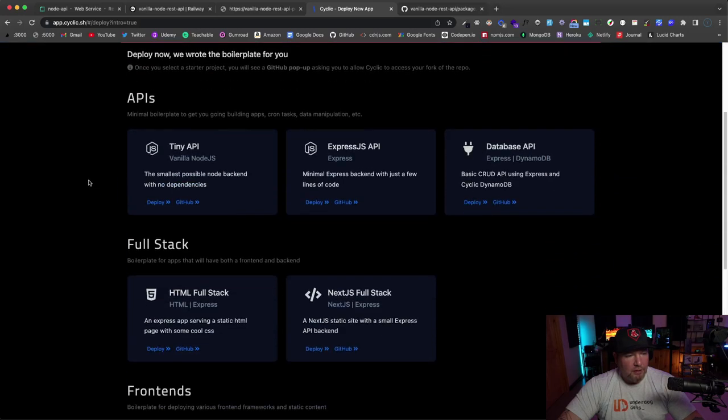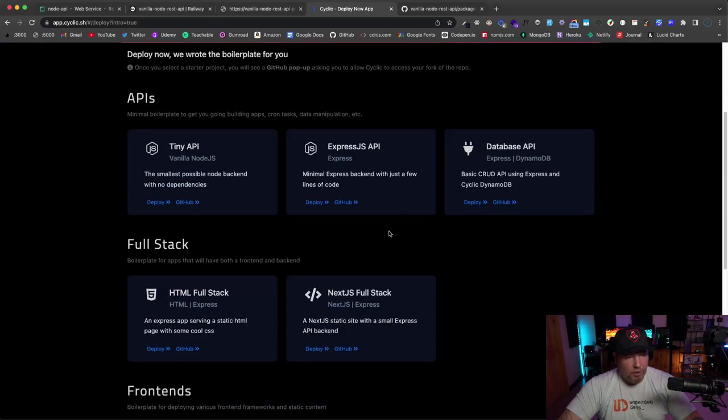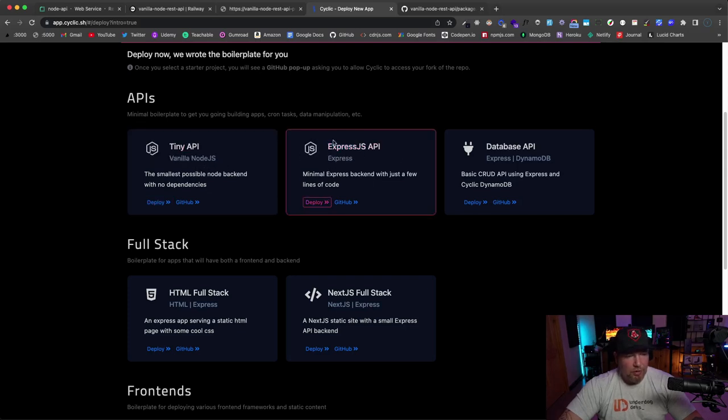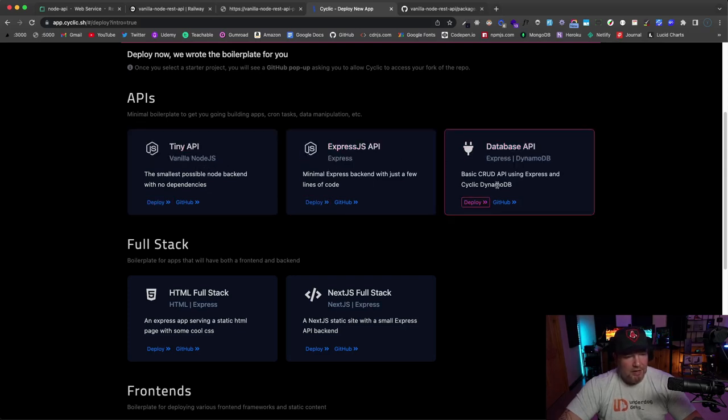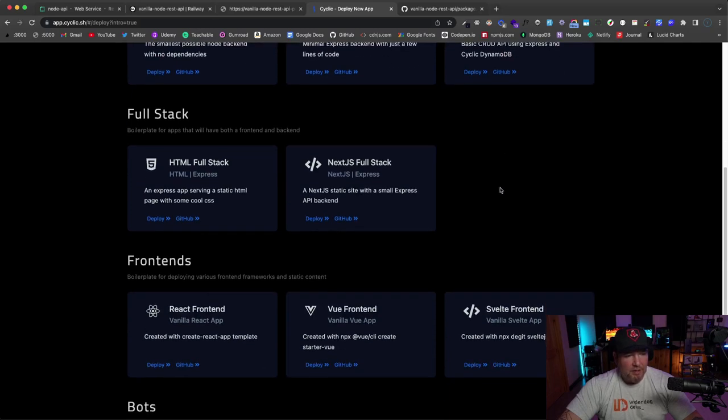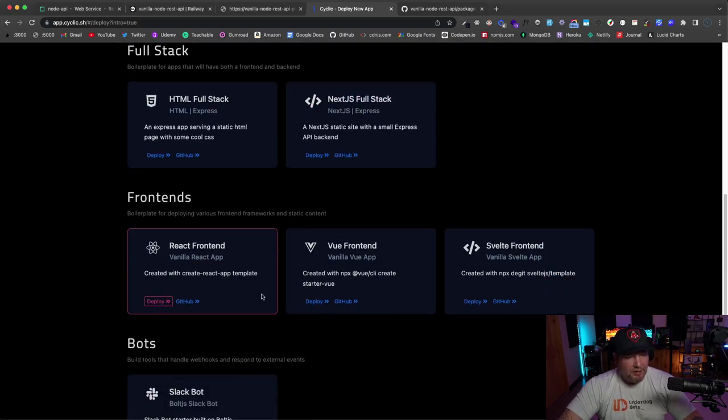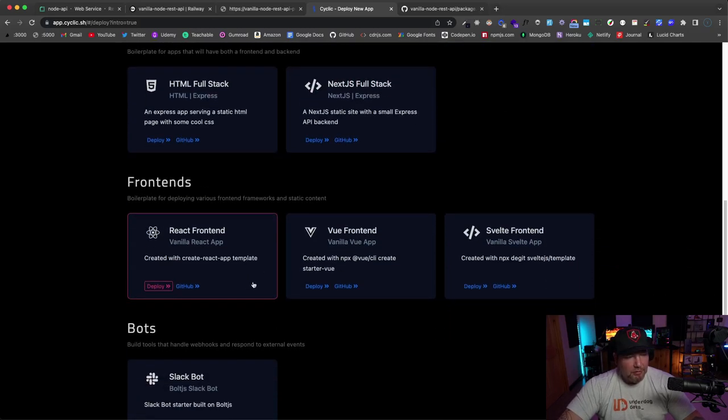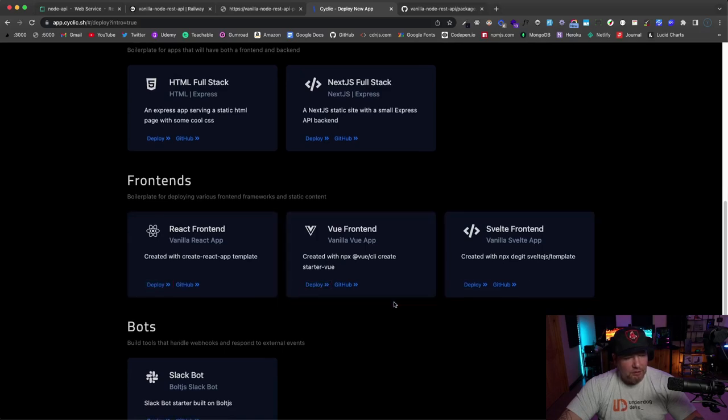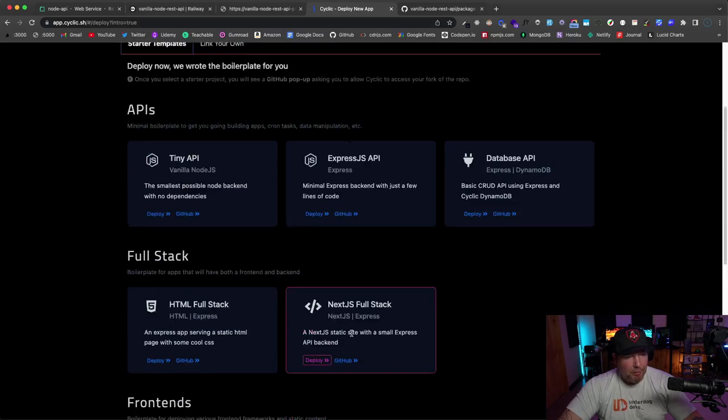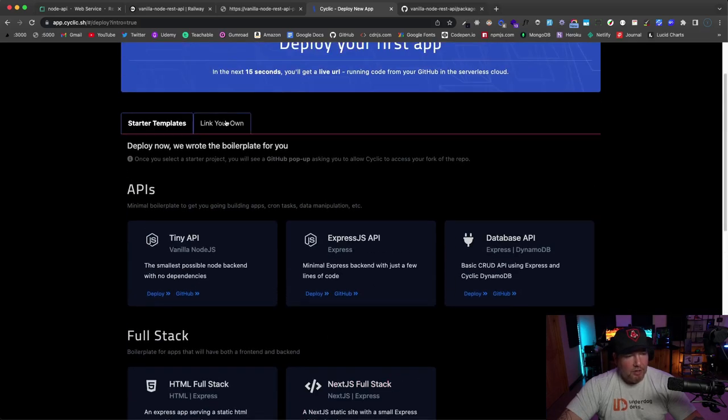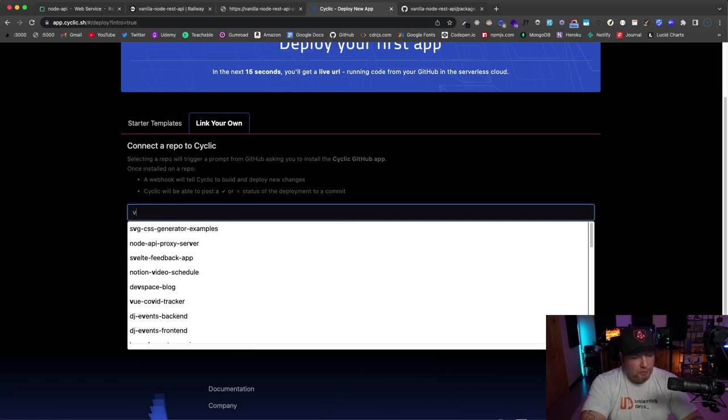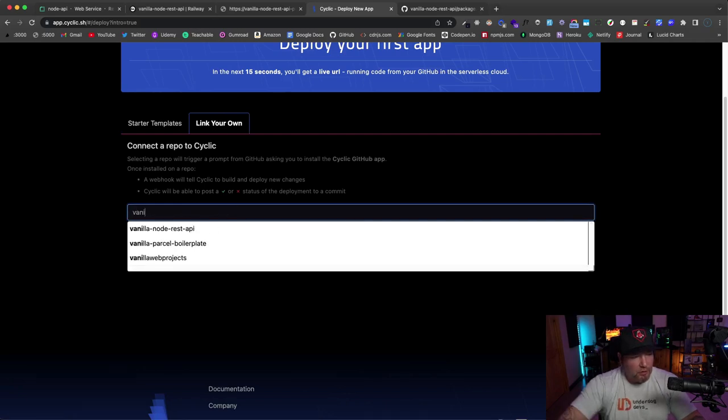Now we're going to go to Cyclic and let's sign in and continue with GitHub. And down here we have these different templates if we want to create a vanilla Node.js API, which is actually what we're deploying, and Express API, database, Next.js. So this is all JavaScript stuff. You have front-end templates, so React, Vue, Svelte, a Slack bot. So I'm going to click on 'link your own.'